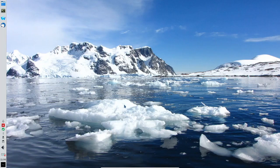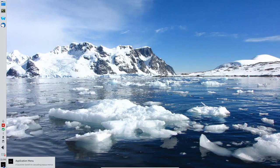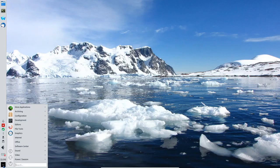It looks really nice. I like the appearance on screen — very nice background. I do not like the panel being on the left; it's too Ubuntu-ish for me, and I will move that. Let me click the Application Menu here.